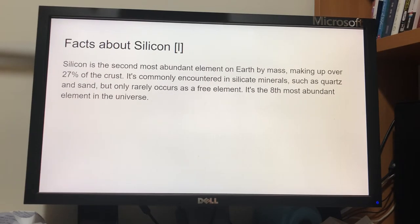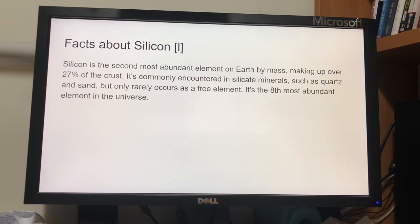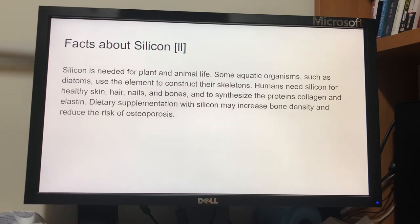There are some facts about silicon. First, silicon is the second most abundant element on Earth by mass, making up over 27% of the crust. It is commonly encountered in silicate minerals, such as quartz and sand, but only rarely occurs as a free element. It is the 8th most abundant element in the universe. Second, silicon is needed for plant and animal life. Some aquatic organisms, such as diatoms, use the element to construct their skeletons.